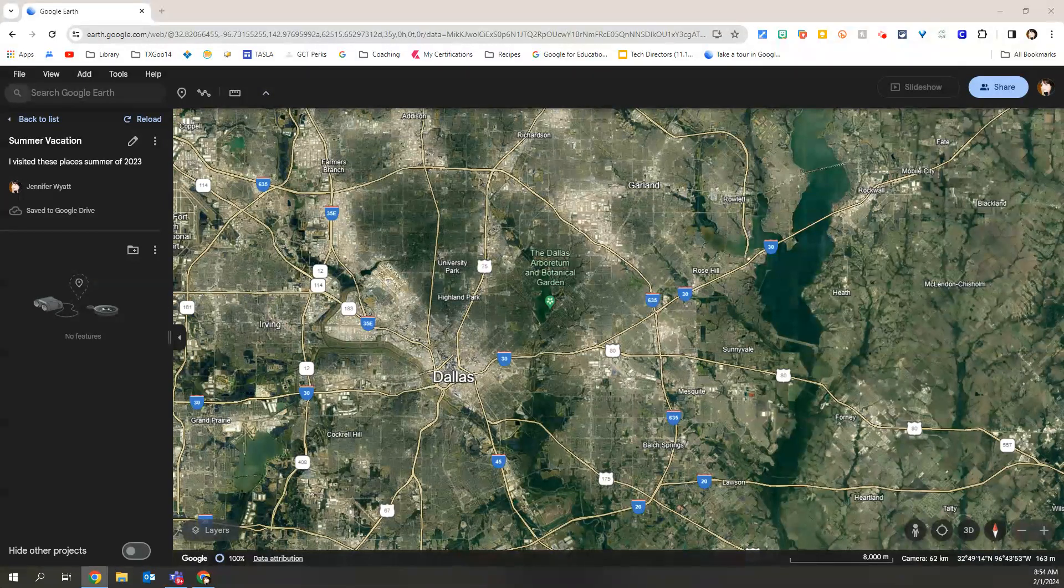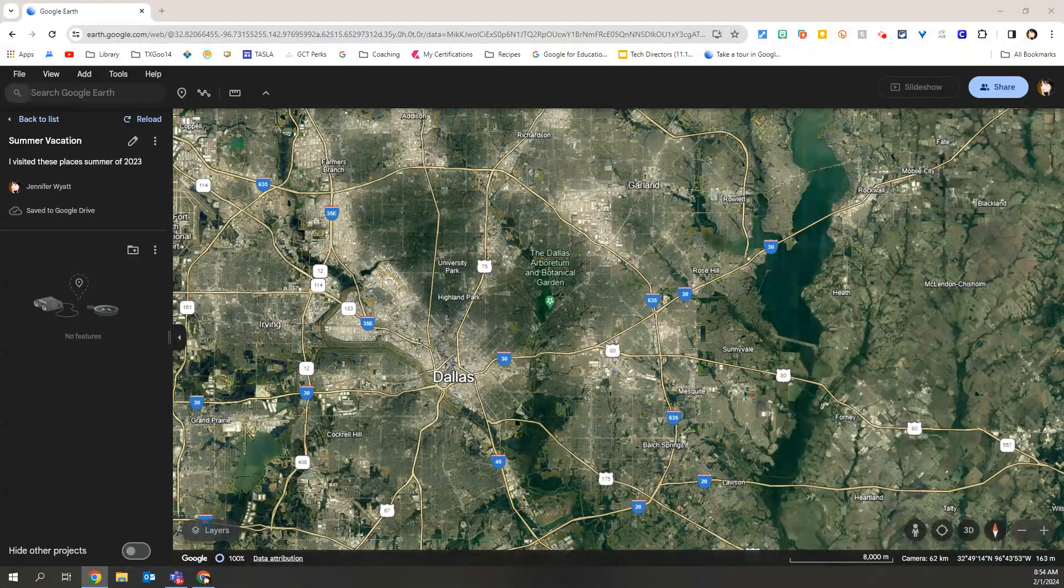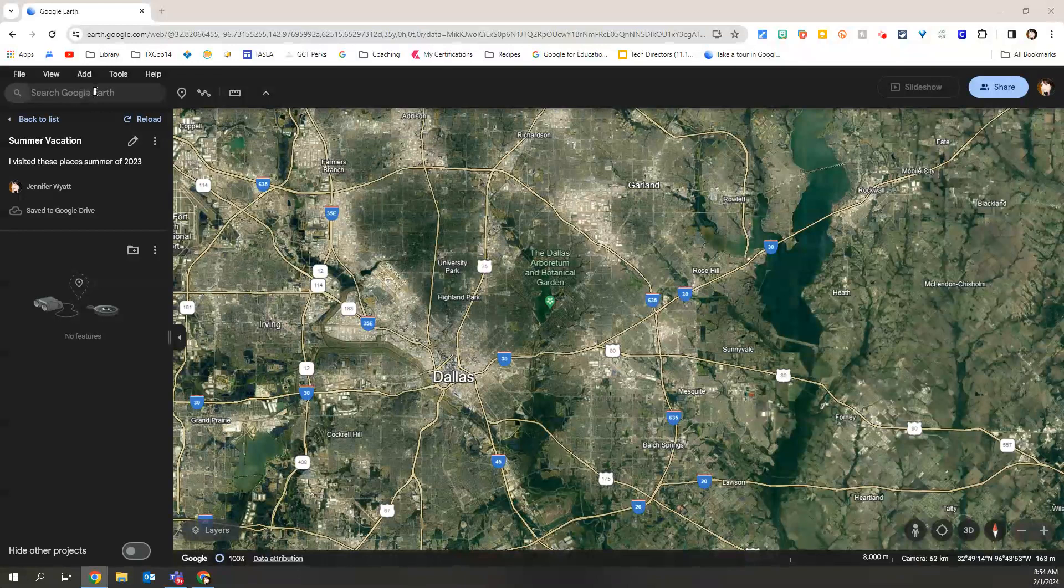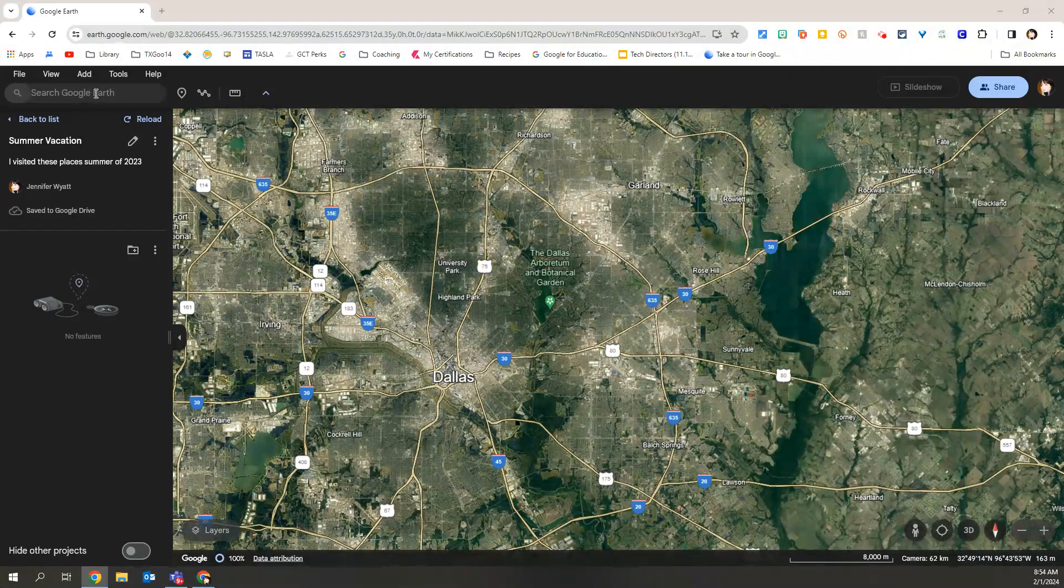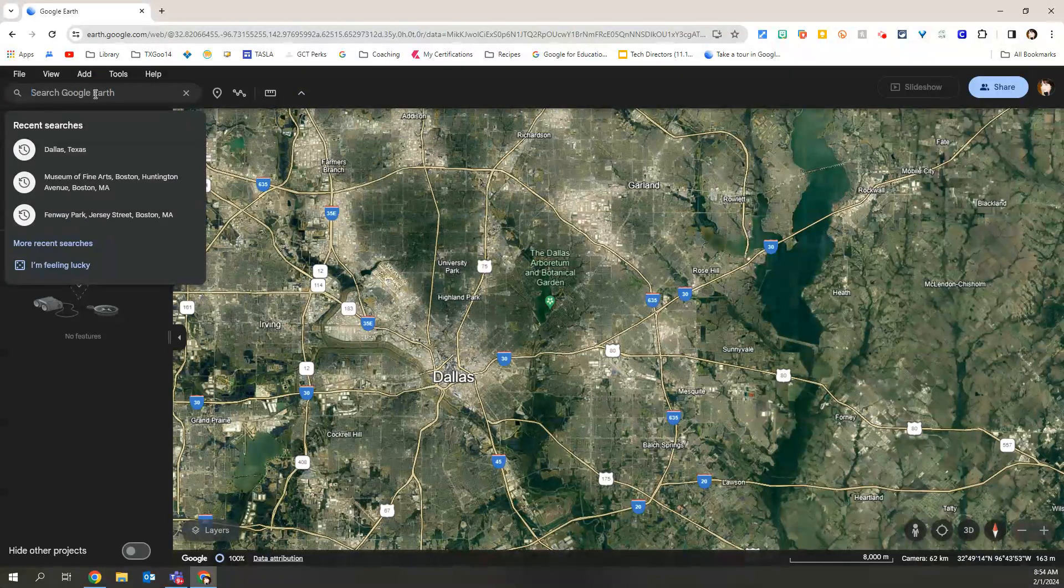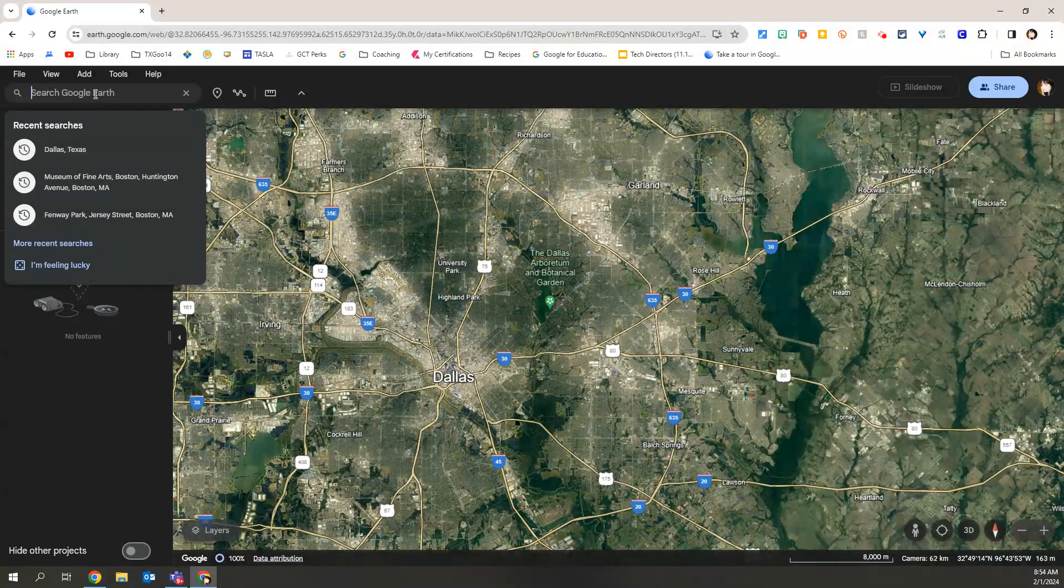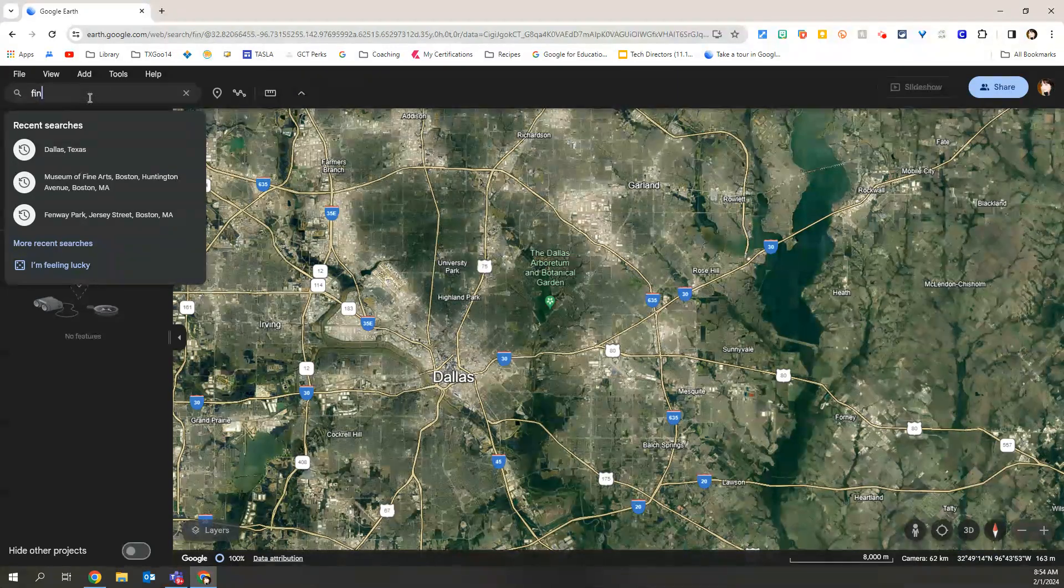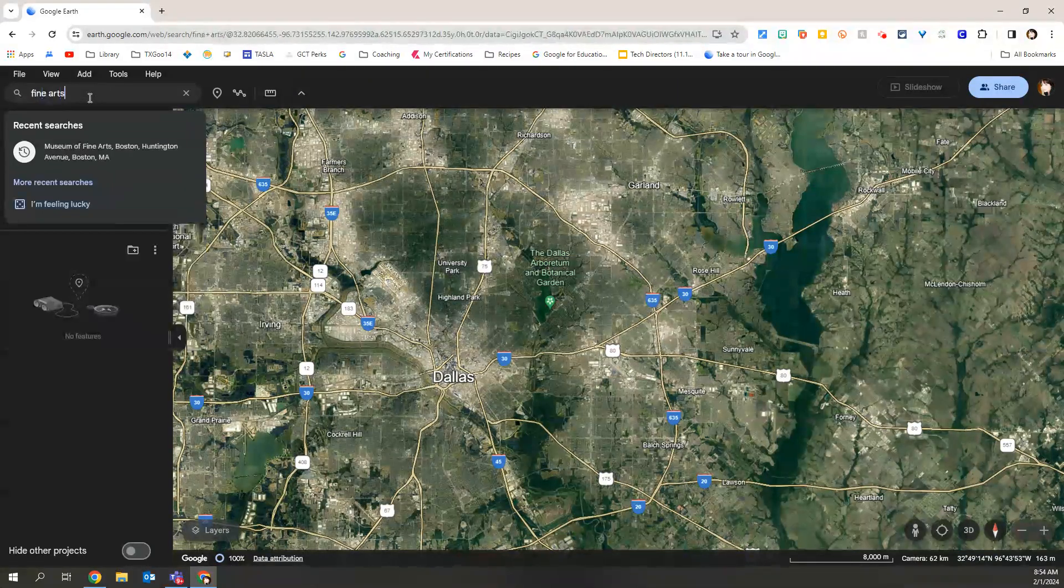I'm going to use the search in the top left-hand side where it says search Google Earth. I'm going to search for one of the locations that I went to this summer, which is the Fine Arts Museum in Boston.